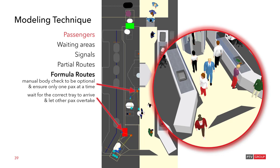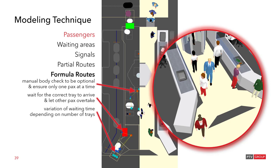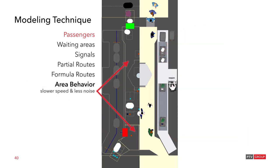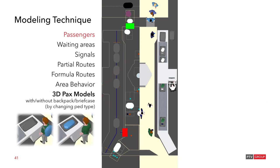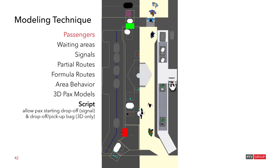And this is done by looking into the tray for the ID of the passenger that we have stored at the drop-off position. There is also a variation of waiting times depending on the number of trays. So we have different pickup points and the formula route takes the passenger to the correct one. The area behavior has also been adapted. There is less noise and slower speeds. And you have seen that before. We also use a 3D passenger model that represents if it has a backpack or briefcase with him or not. This is done by changing the pedestrian type. A script allows for starting the drop-off, which is the signal on the top. And also the drop-off and pick-up bag to be visualized in 3D.